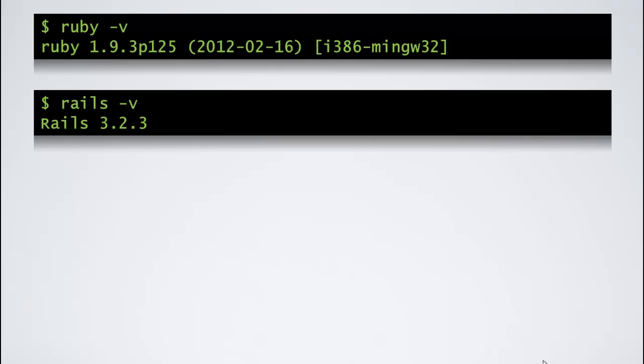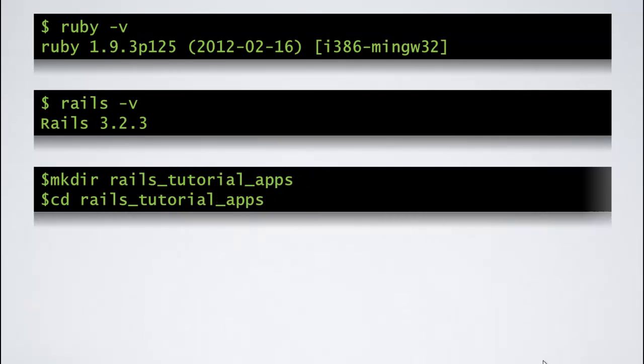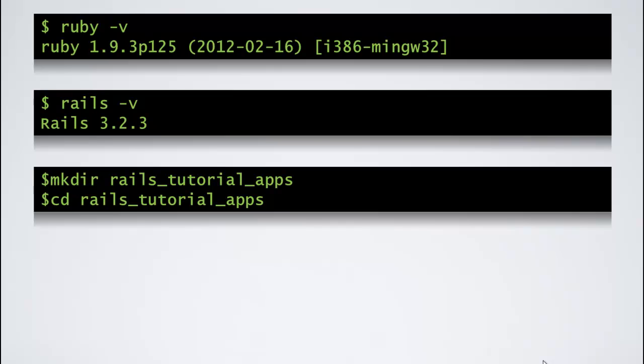And now we will be creating a lot of applications in the course of the tutorial. So let us make a directory rails-tutorial-apps to store all our applications in one directory. So using the mkdir command and let's cd to that directory.